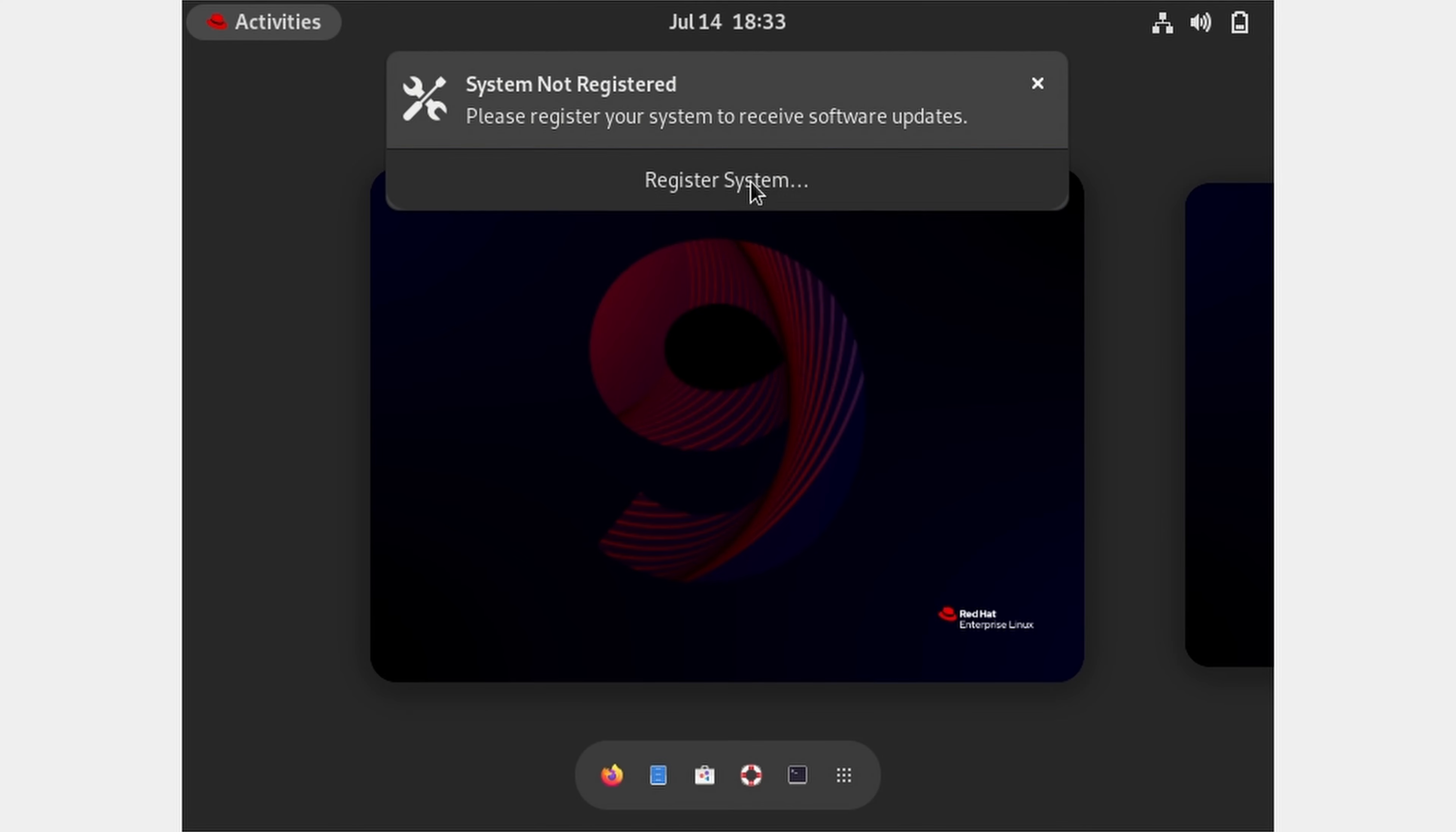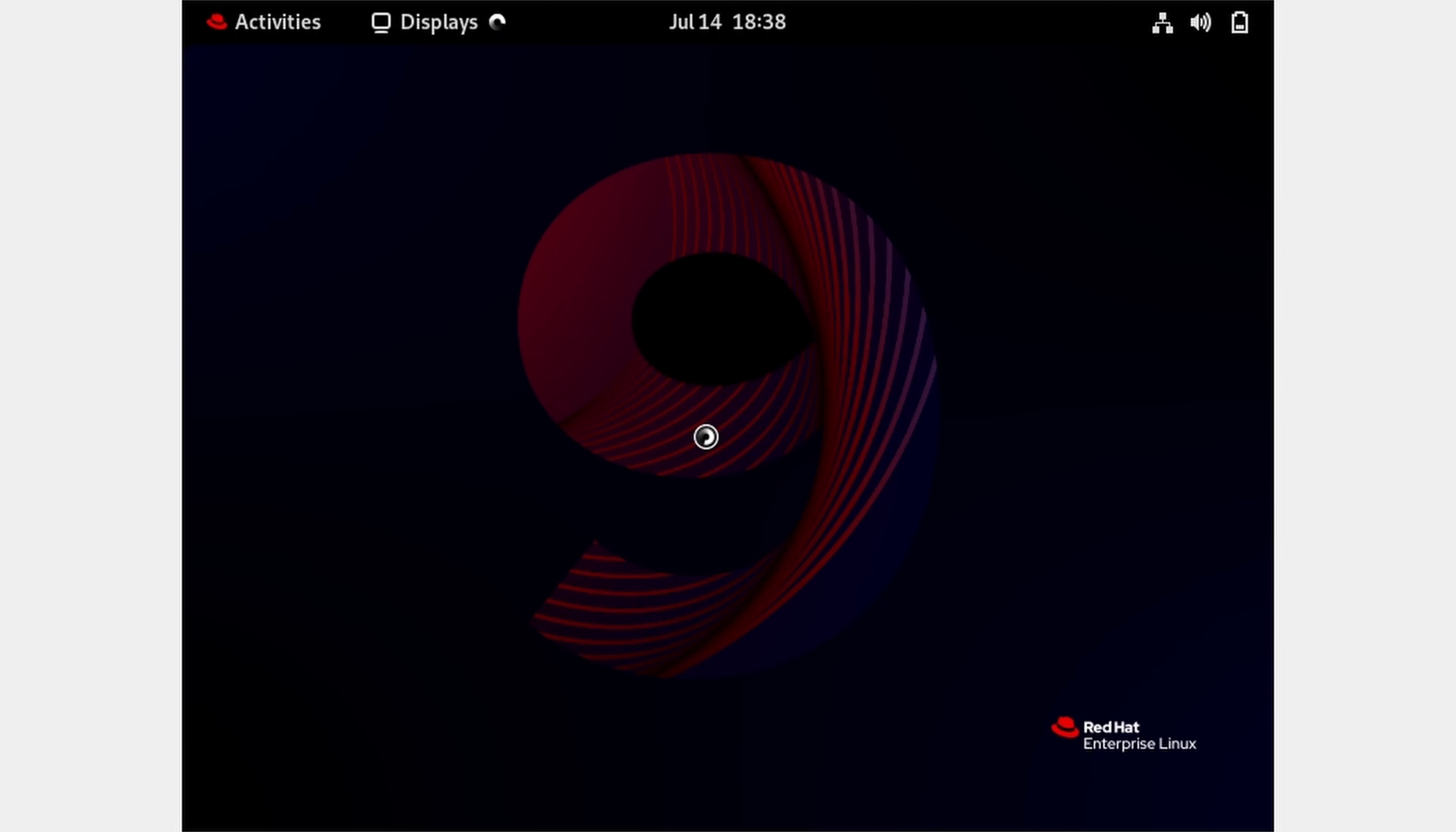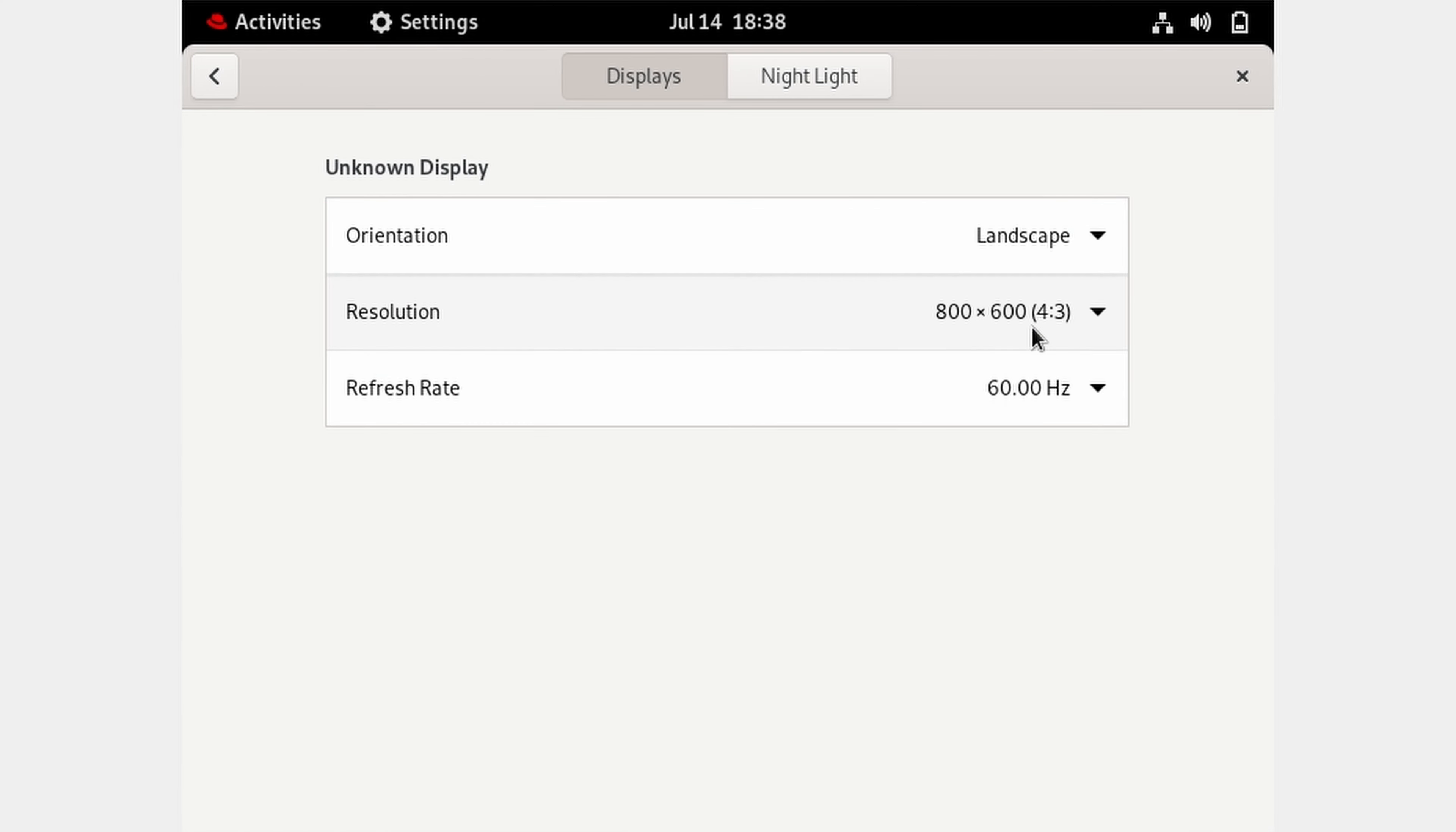First of all, right click and select display settings. Change resolution to 1920 into 1080 or 16 is to 9. Now it's looking good.